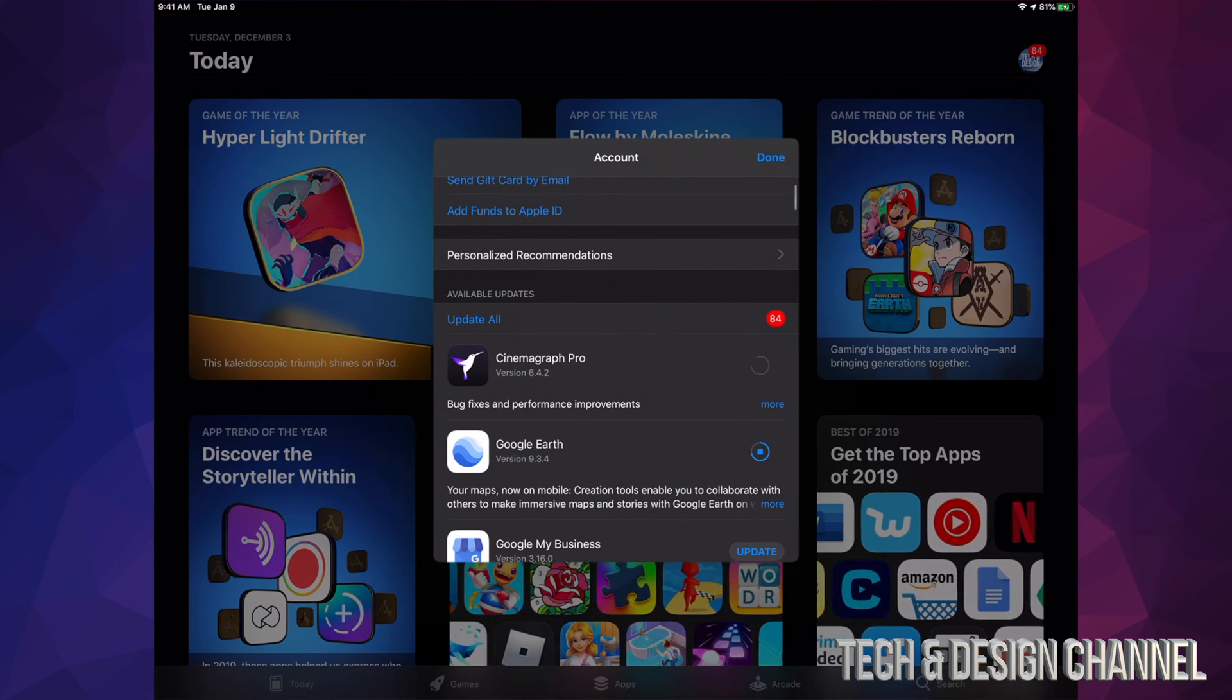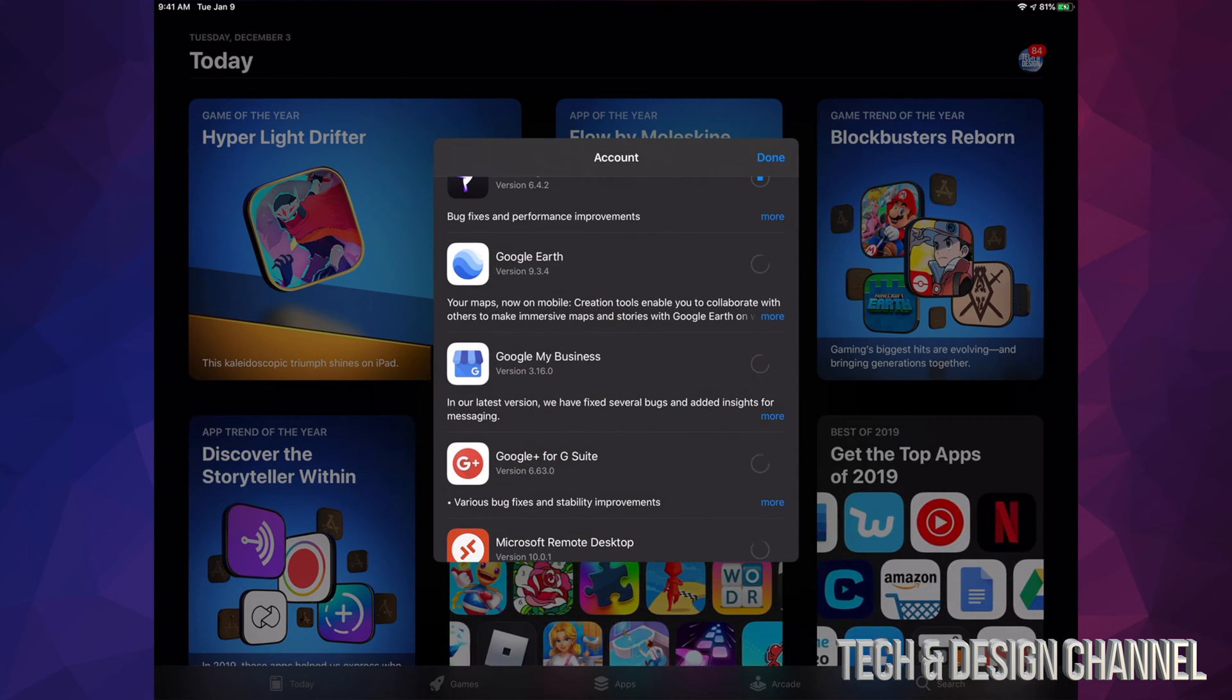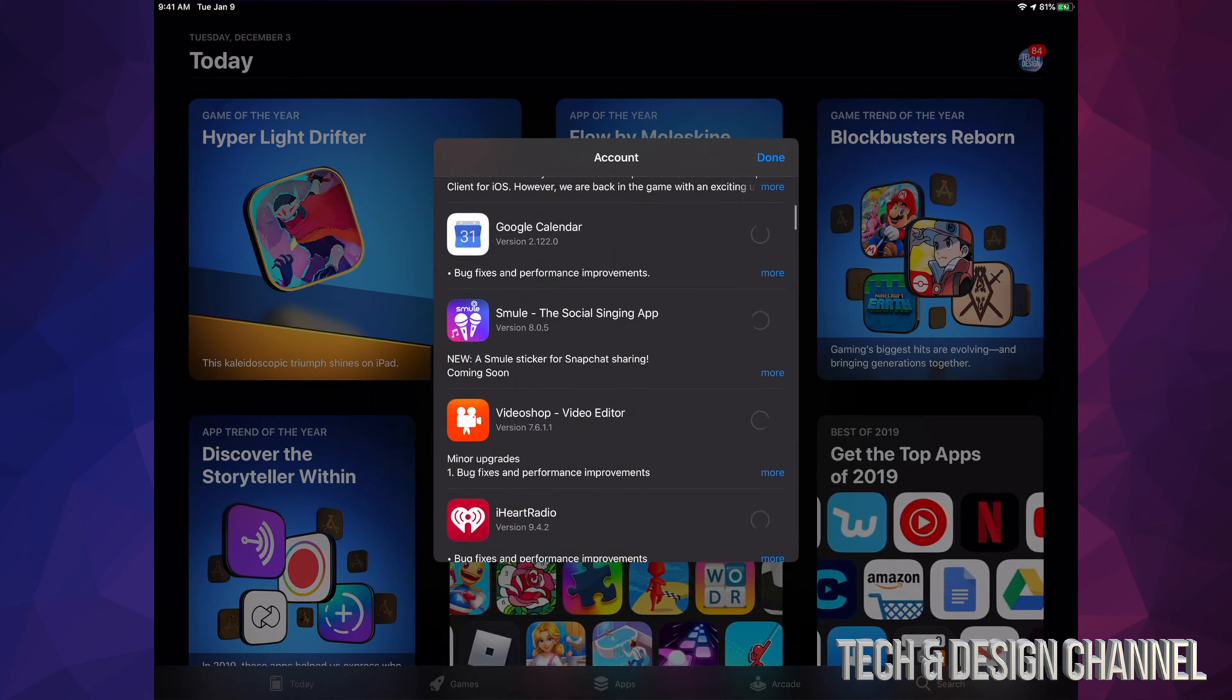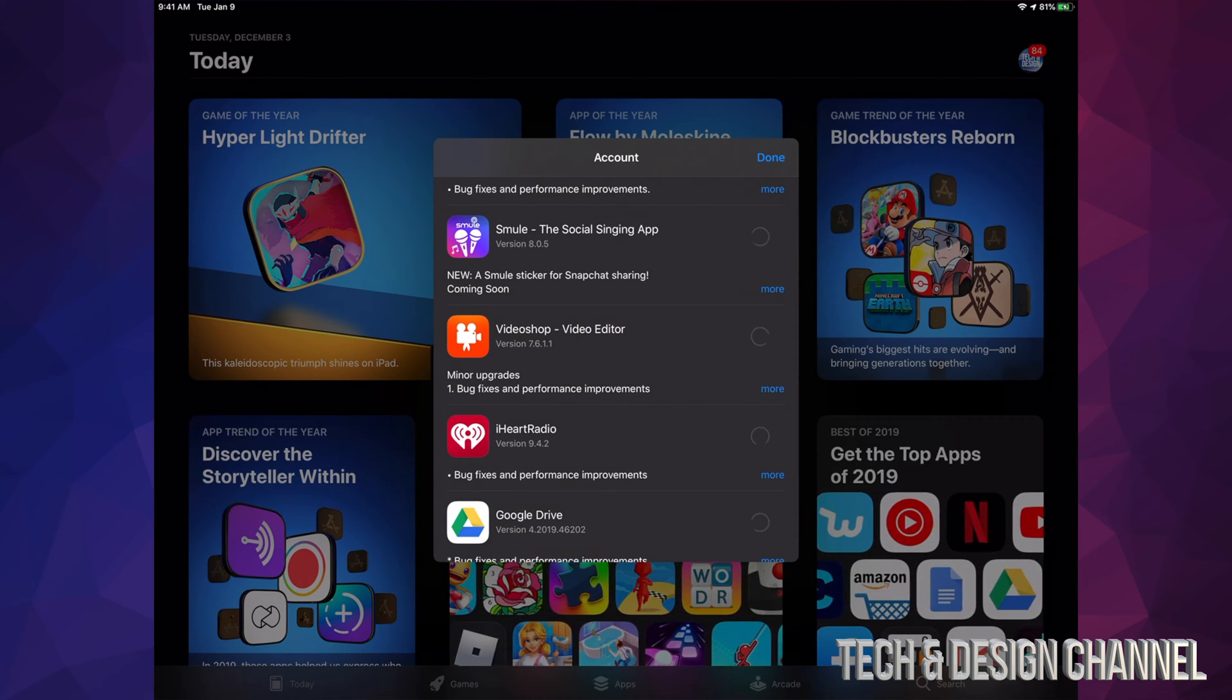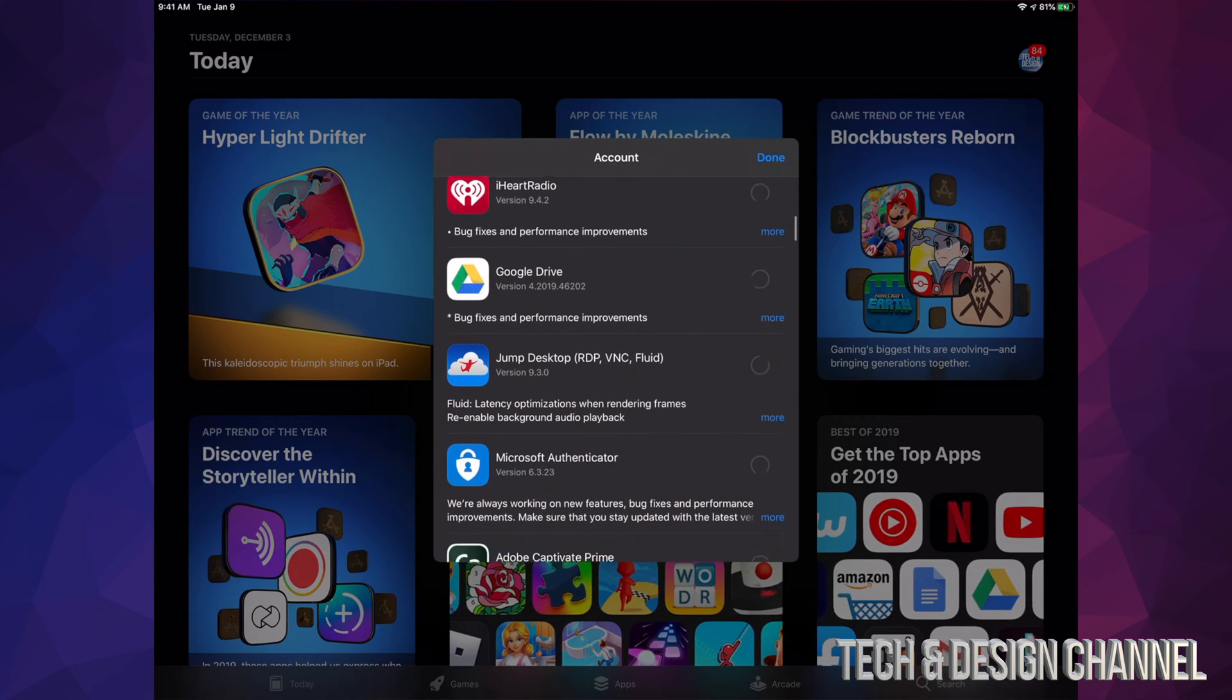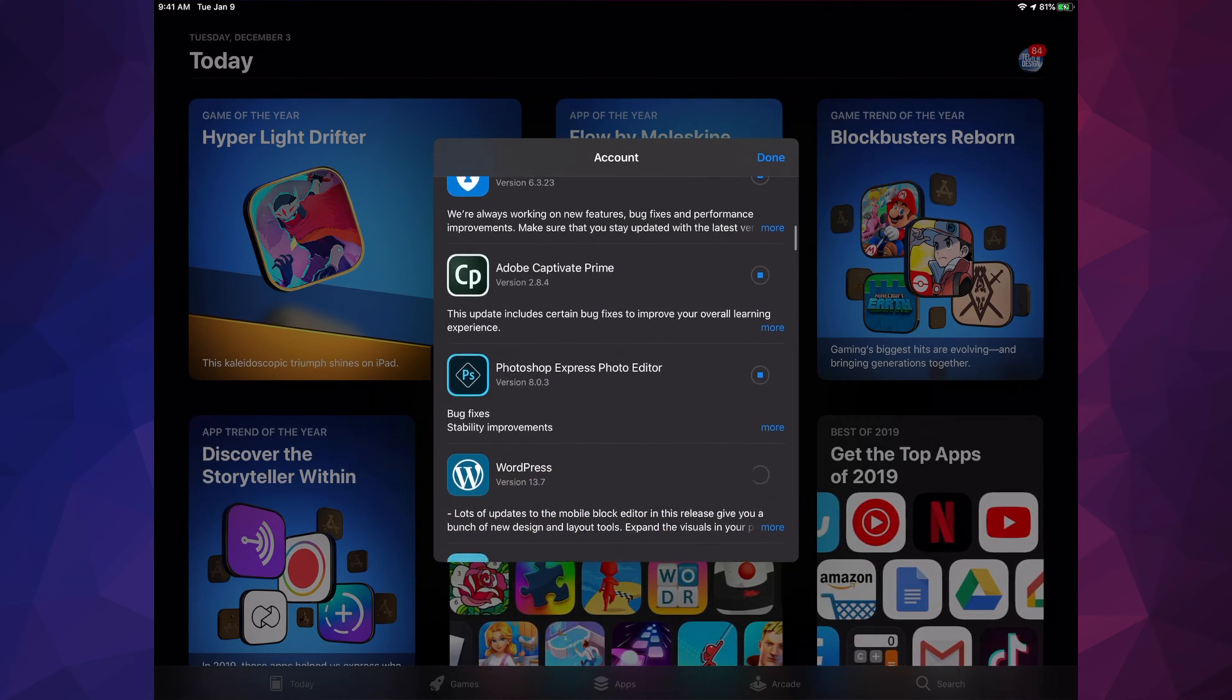I'm going to see these apps, so I can hit update on each one or I can hit update all of them. Right now we have Google My Business, Google Plus, Microsoft Remote Desktop, Google Calendar, a social singing app, and several others.